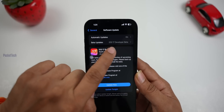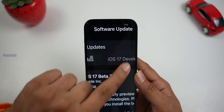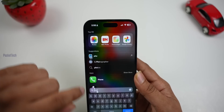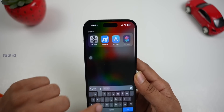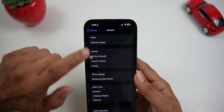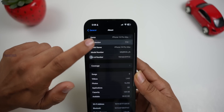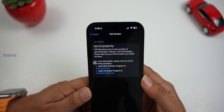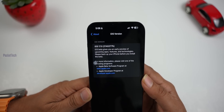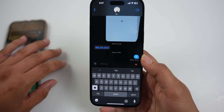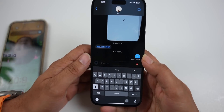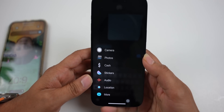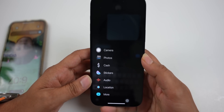The update is 1.15 GB and this is the developer beta version. Let's check the version number — go to Settings, General, About. If you click on the version number and click on the bracket, you can see the build number 21A5277H.